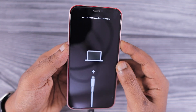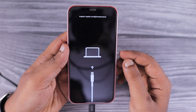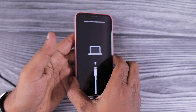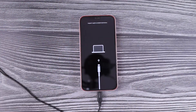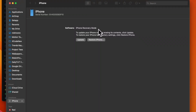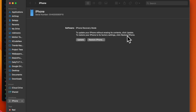I updated iOS 18 developer beta on my secondary iPhone, which is iPhone 12, and after noticing certain bugs I decided to make a tutorial about how to downgrade to iOS 17.5.1, which is the latest stable version available right now. I put my iPhone 12 into recovery mode and connected it to my Mac.